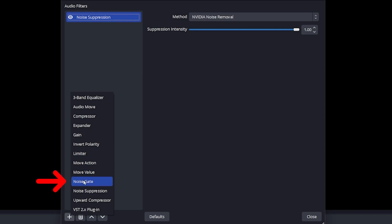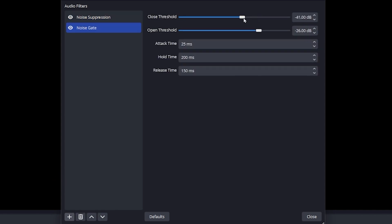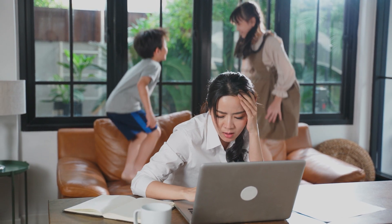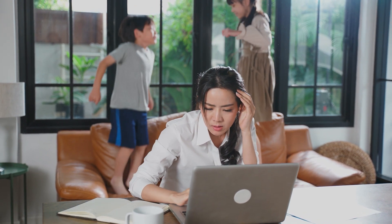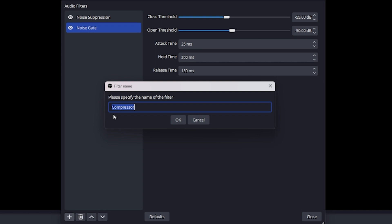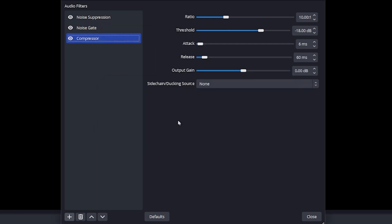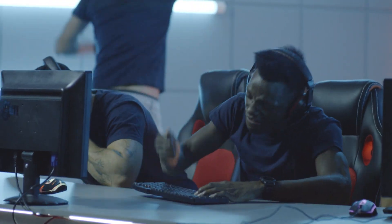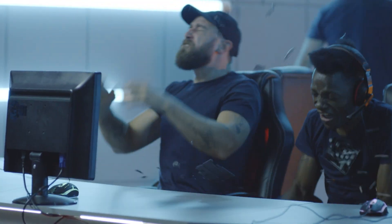The second is a noise gate. This filter will only allow audio within a certain volume level to be broadcasted. This is great for cutting out any background noise while you're not talking. And last but not least is the compressor. This filter will even out your audio levels by reducing the intensity of loud noises and boosting quiet ones. That way you can rage when your teammates start feeding but you don't have to worry about blowing out their eardrums.